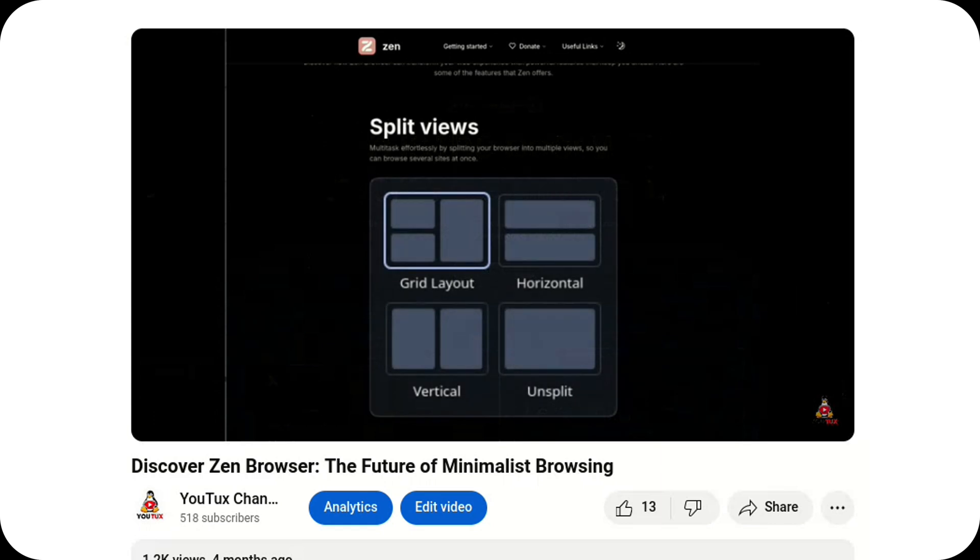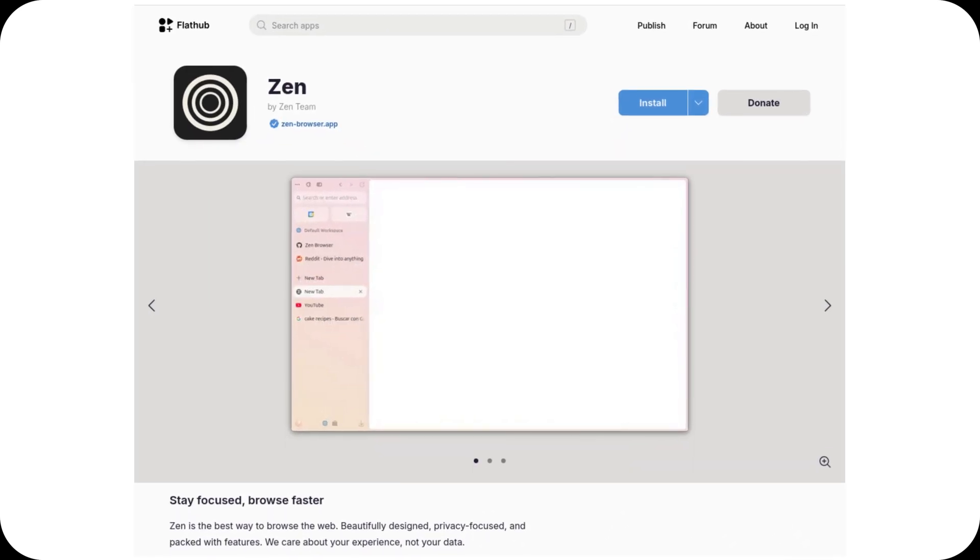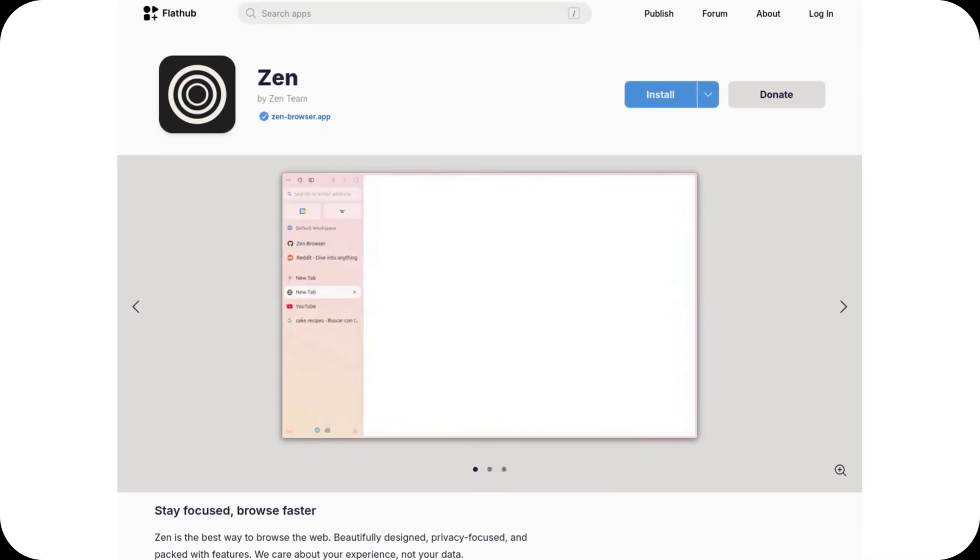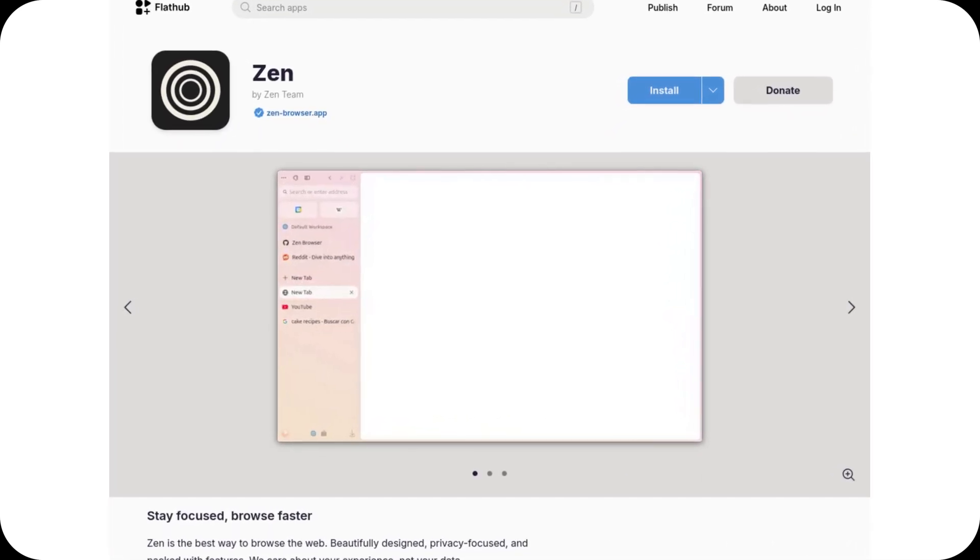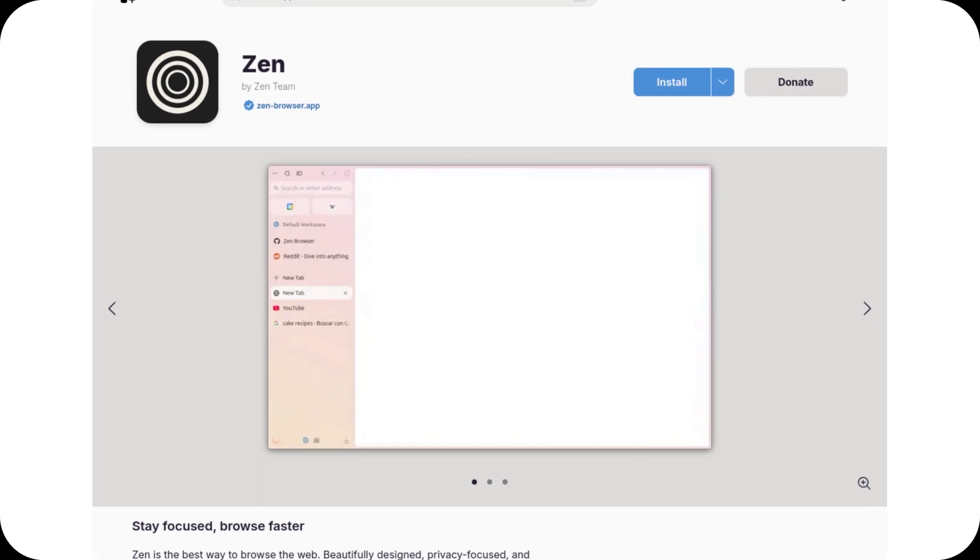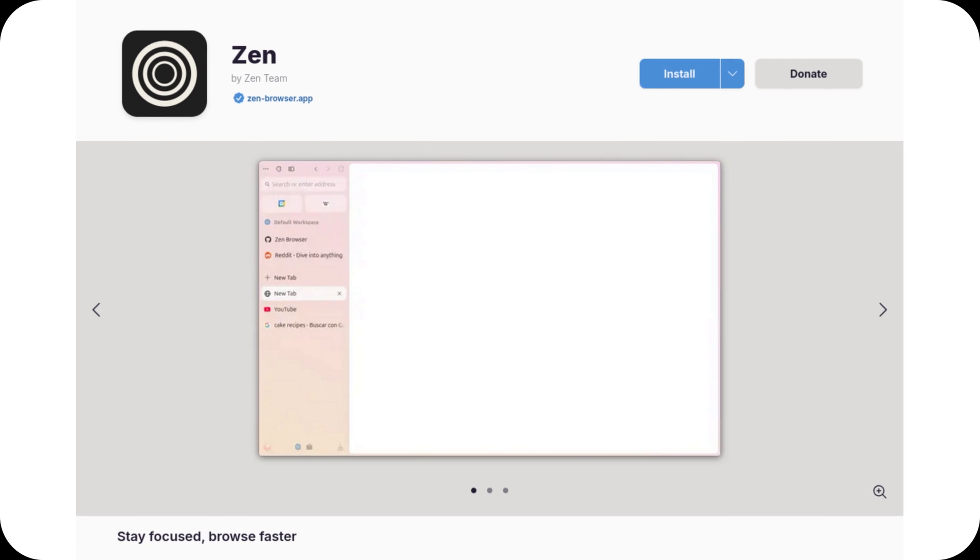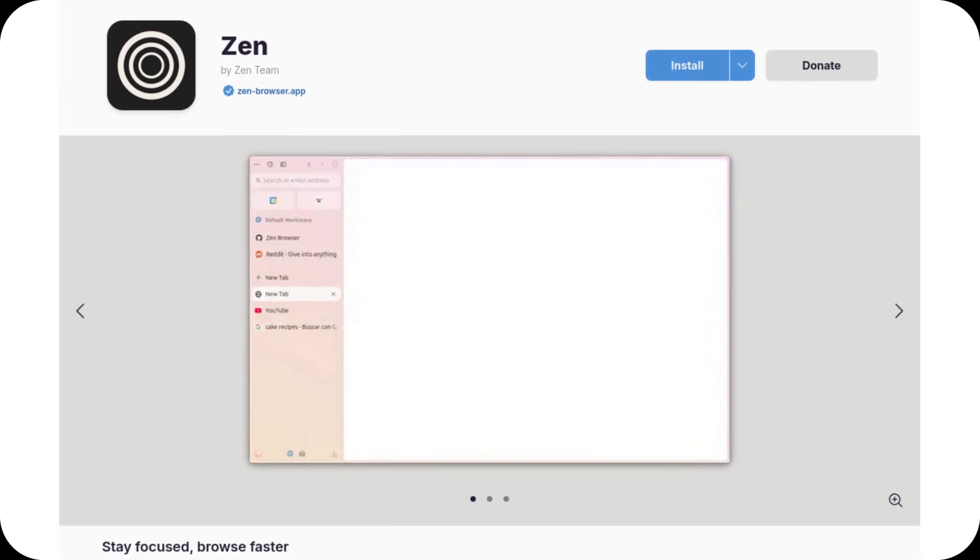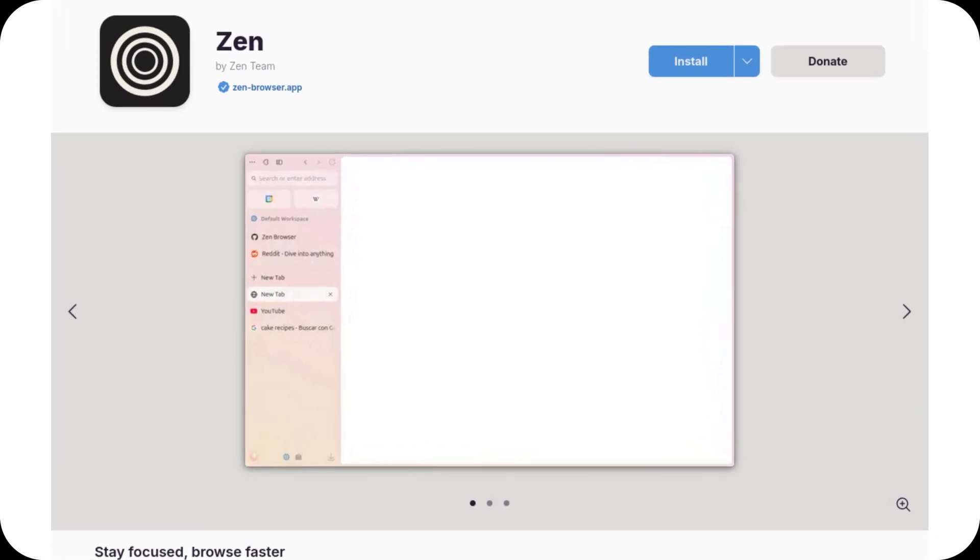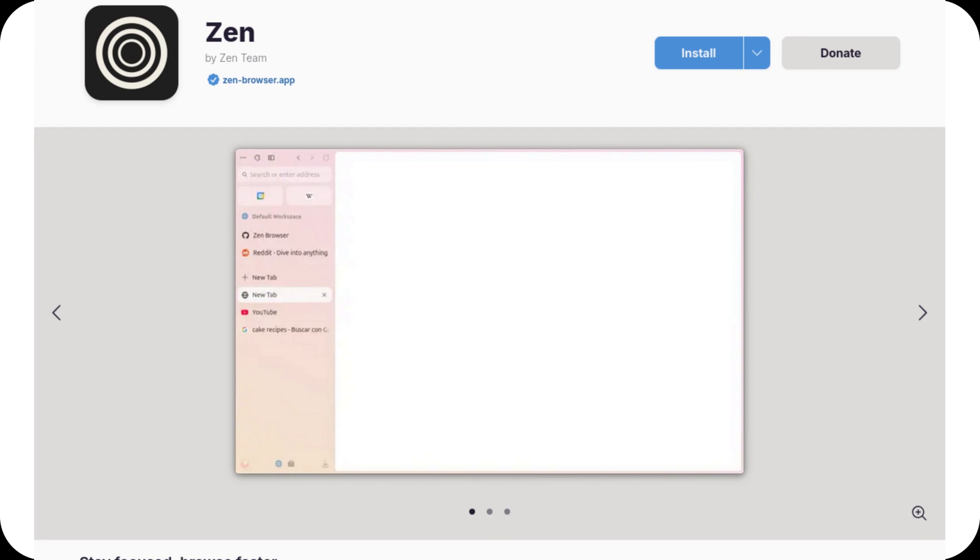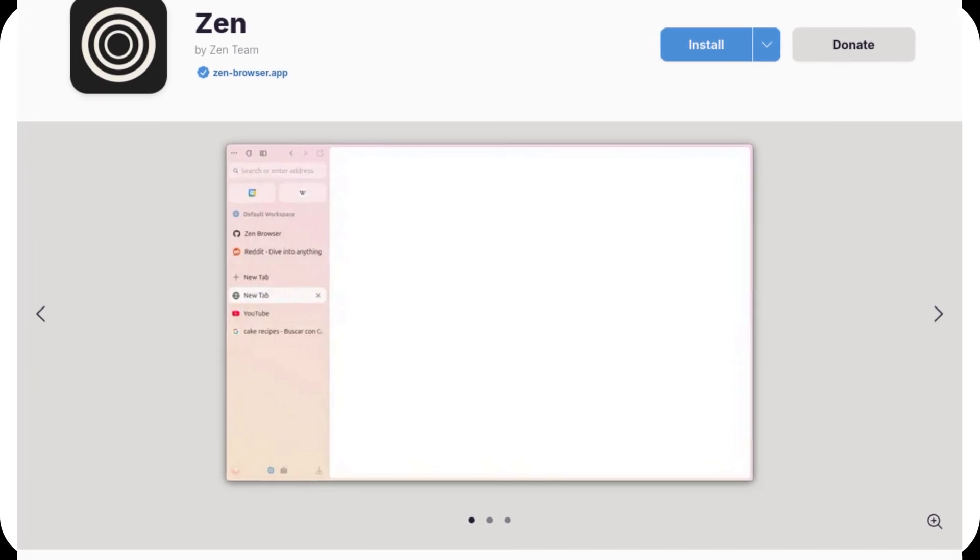Let's dive into what's new. First off, an important heads up for Flatpak users. The app ID has changed. If you're using Zen Browser through Flatpak, you'll need to migrate your setup. It's all explained in the official post linked on their website, so make sure to check it out. This step is crucial to avoid losing your data or configurations.